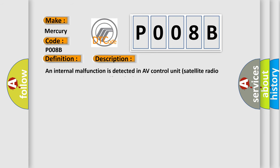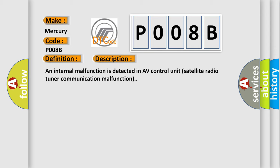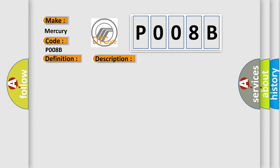An internal malfunction is detected in AV control unit satellite radio tuner communication malfunction. This diagnostic error occurs most often in these cases: Replace AV control unit.